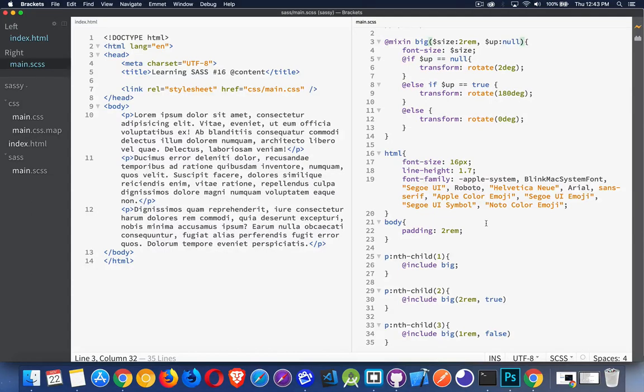In this video we're going to be talking about the @content directive that's part of SASS. This is a way that we can pass a whole bunch of CSS to a mixin or a function — we're going to be able to use a whole bunch of content at the same time. We can figure out dynamically what that content is going to be and then pass it along to the mixin.